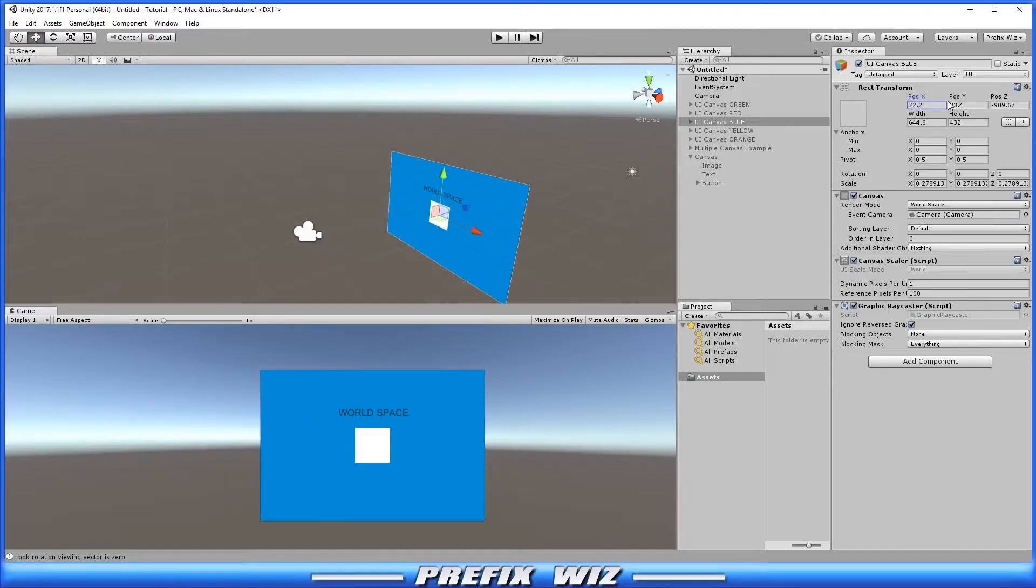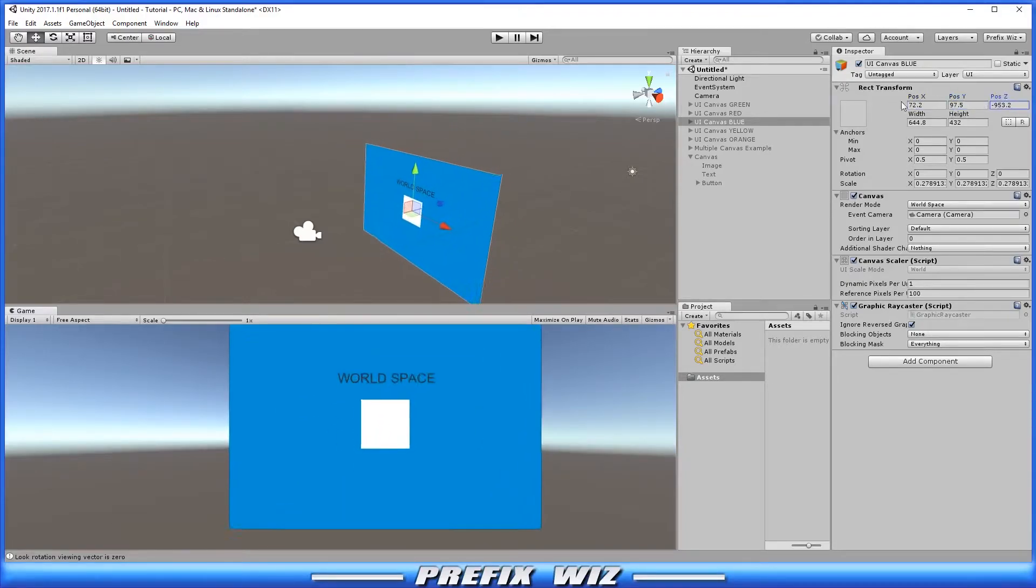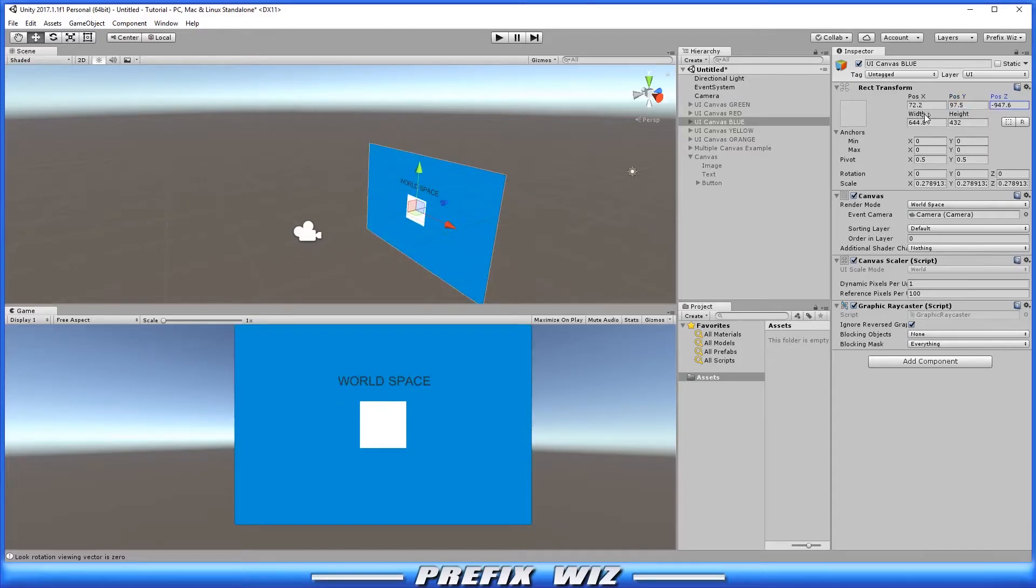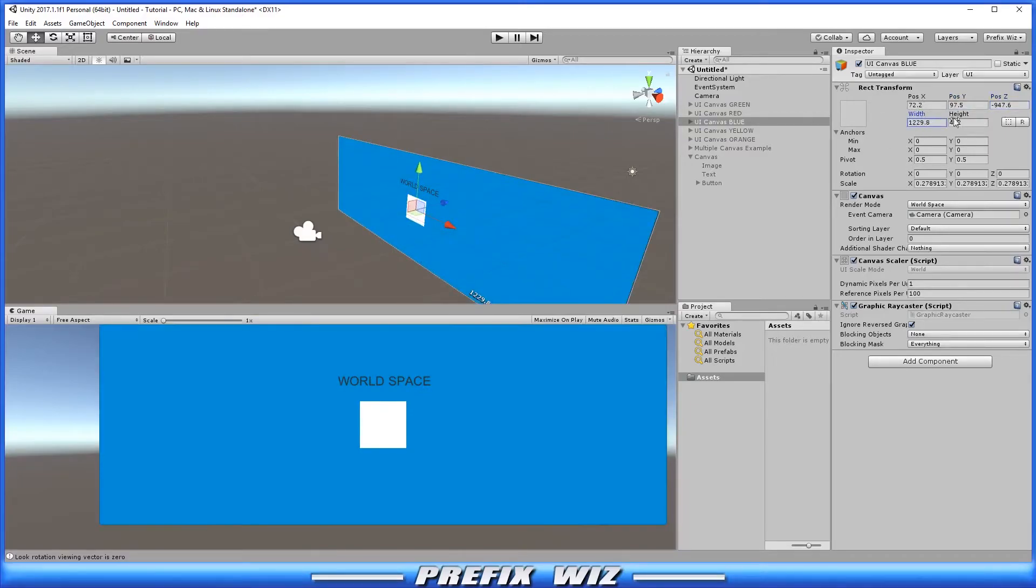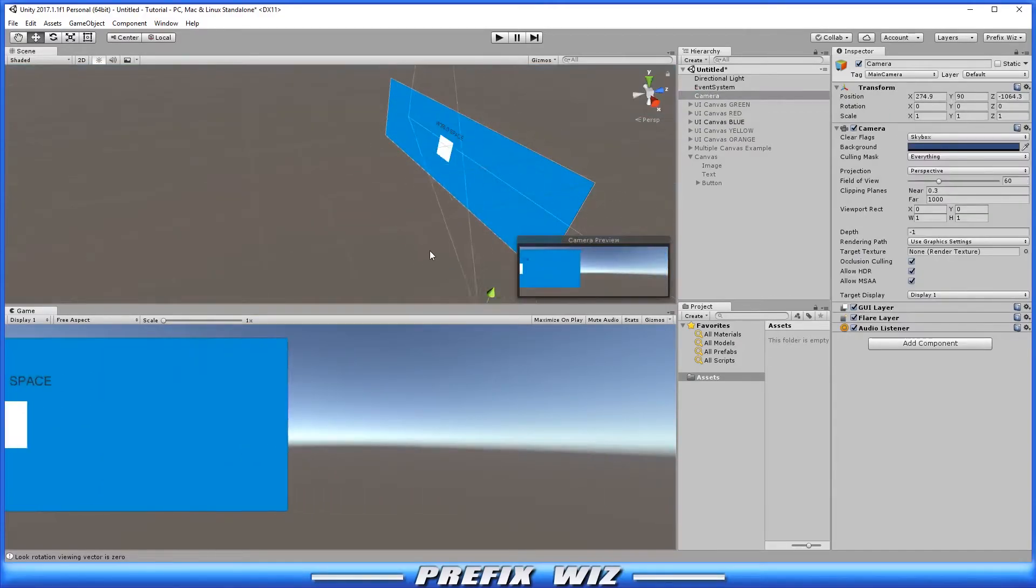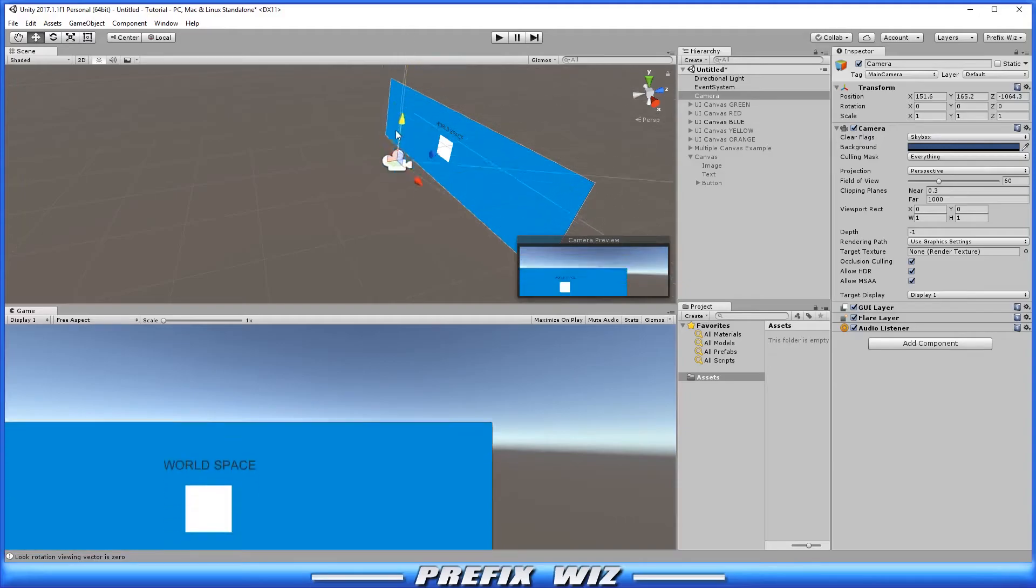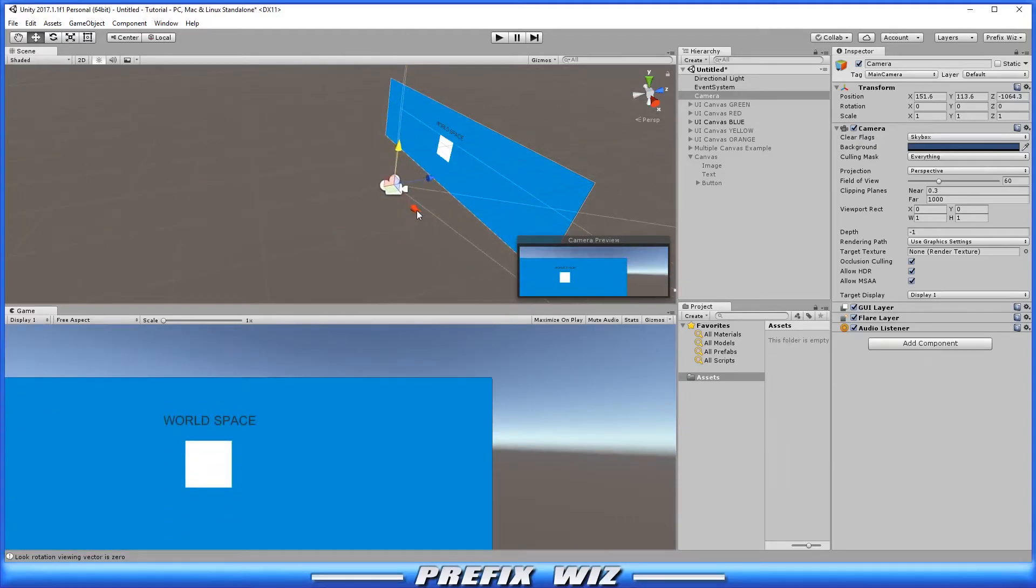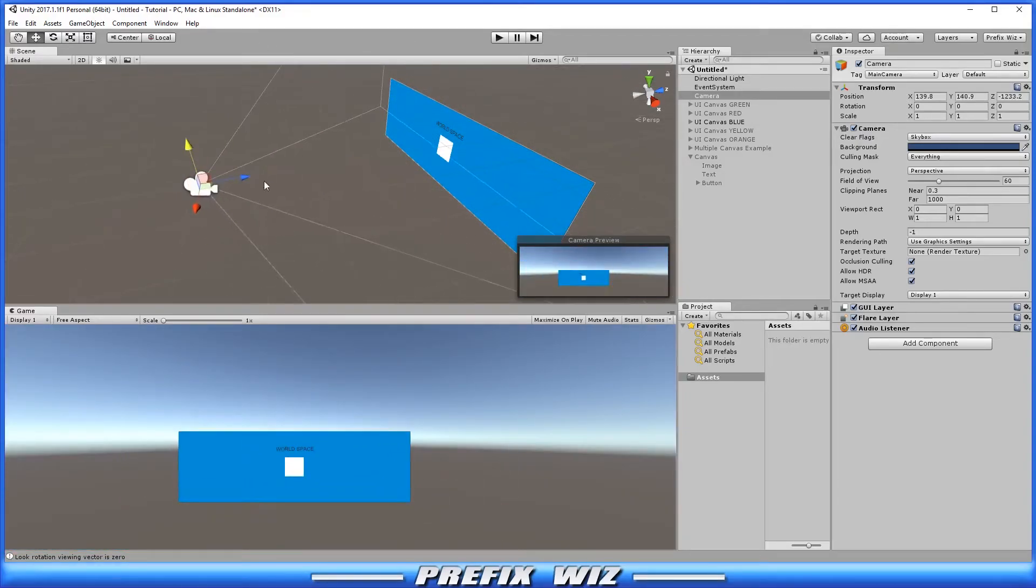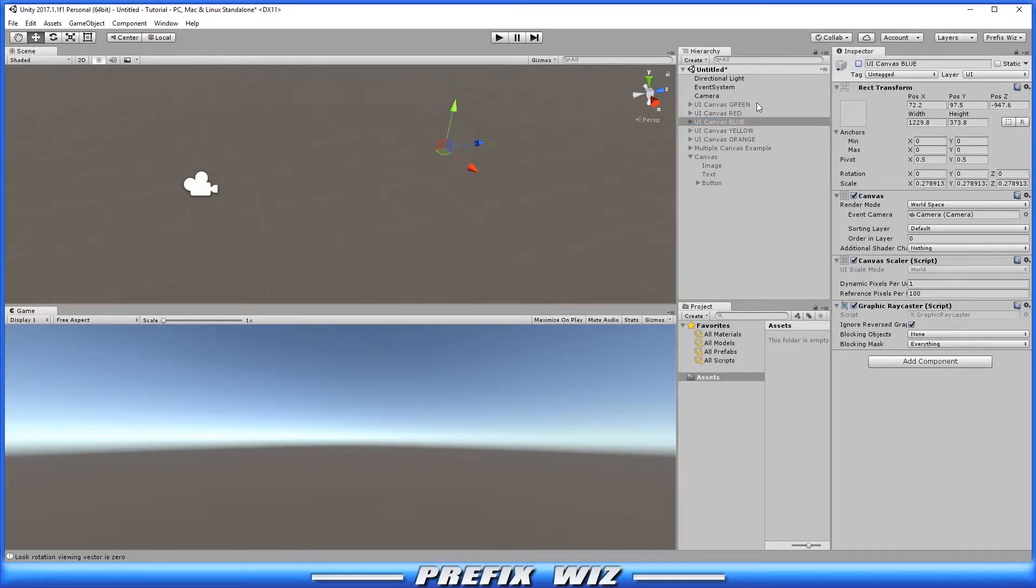You can change the position on the X. Change the position on the Y. Change the position on the Z. You can change the width. You can change the height. And if you were to move the camera around in the scene notice that the world space canvas is in the exact same spot we left. This would be useful for visual health bars over top of a character or model. Something to that effect. And let's go ahead and deactivate that.